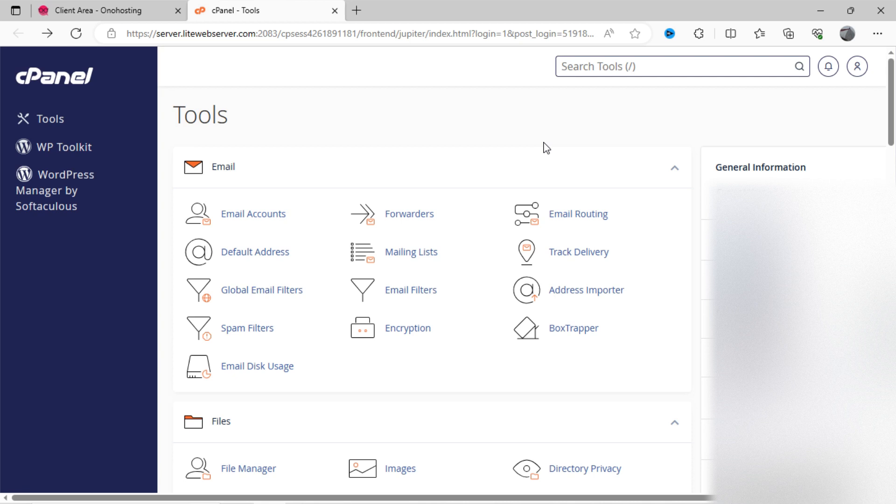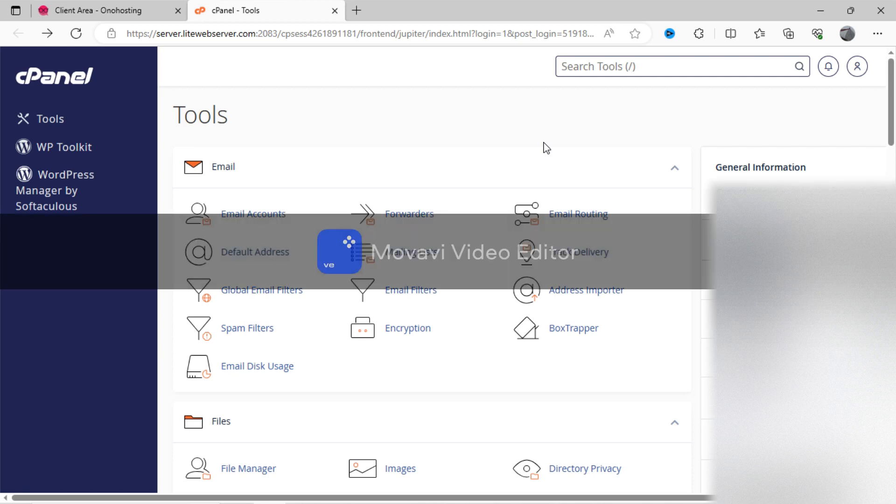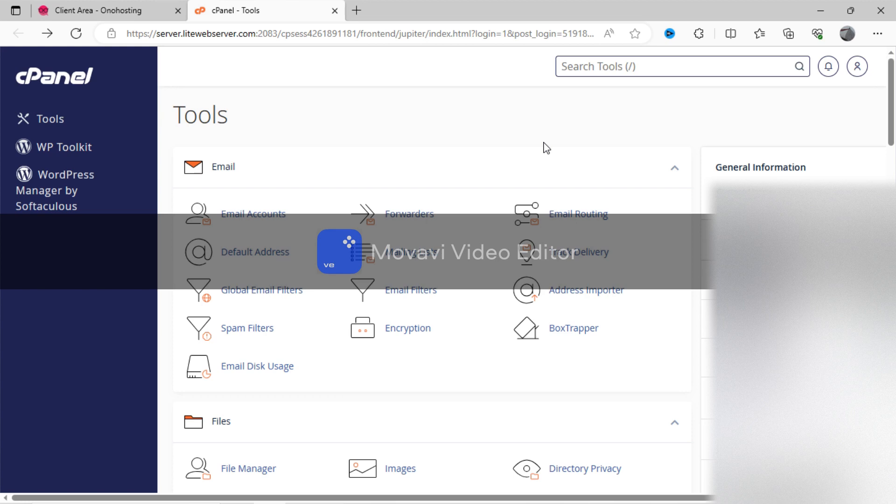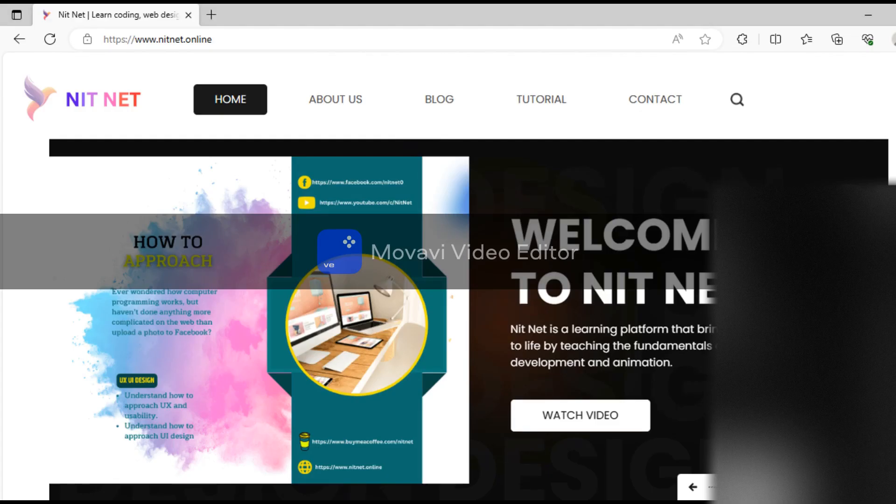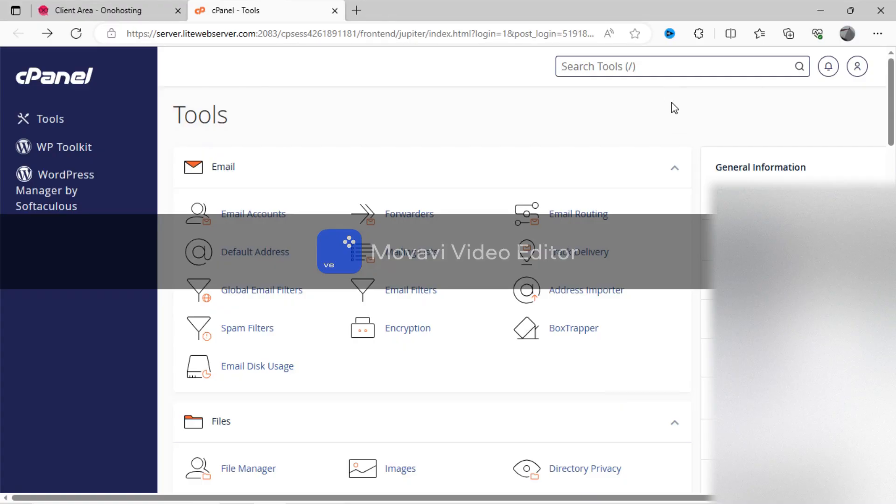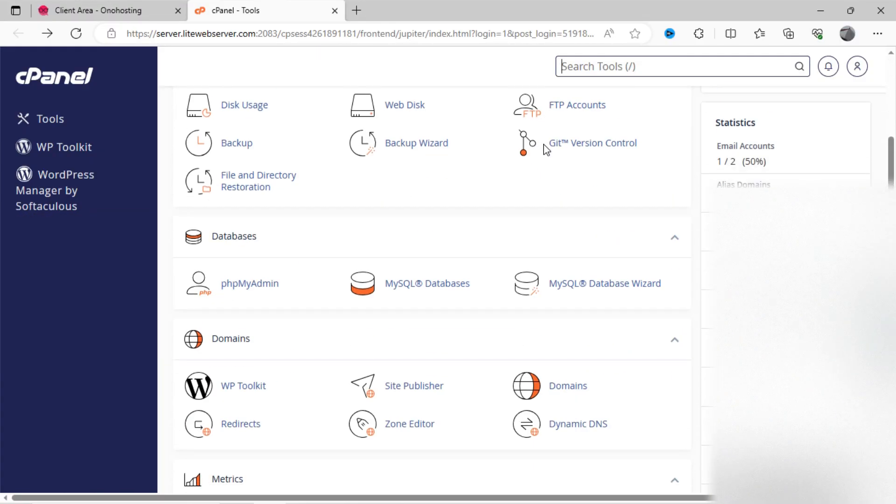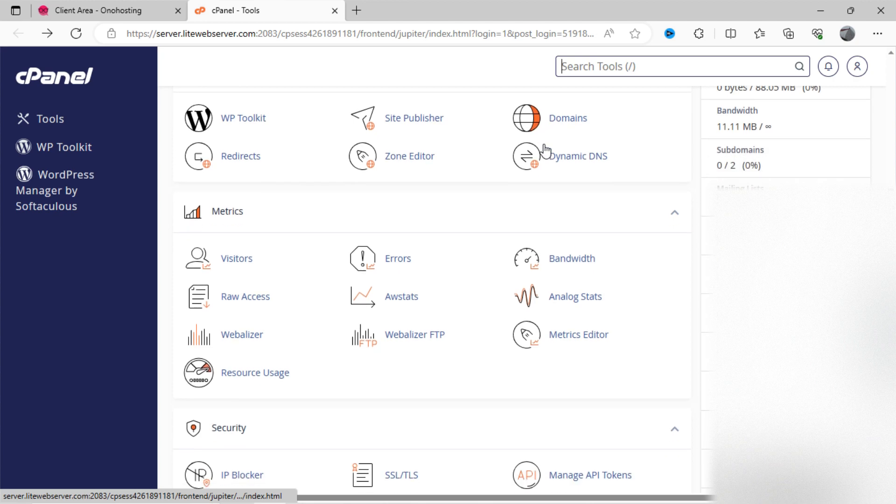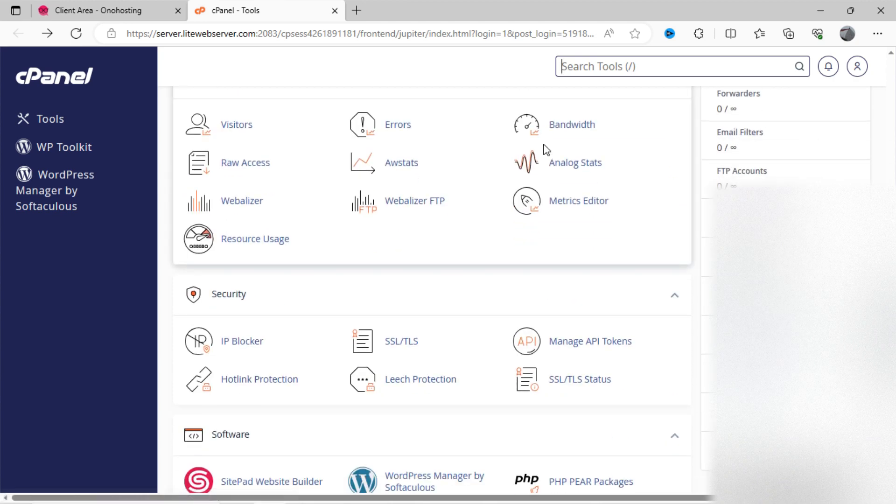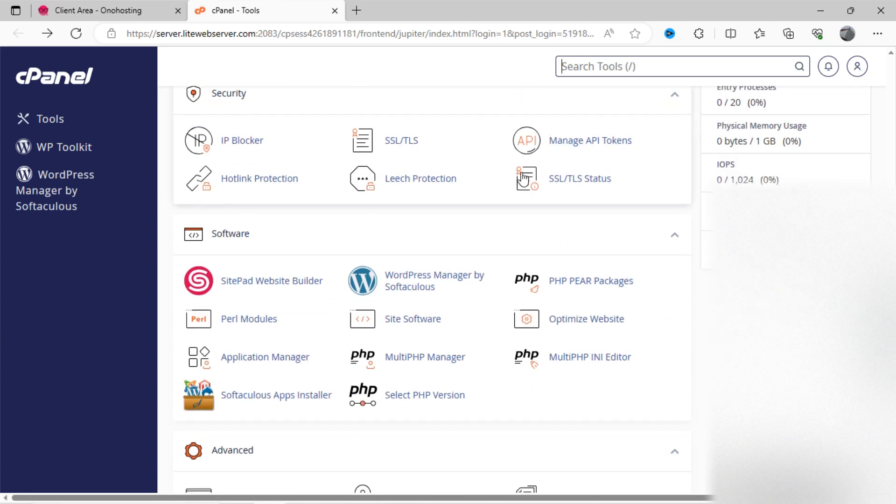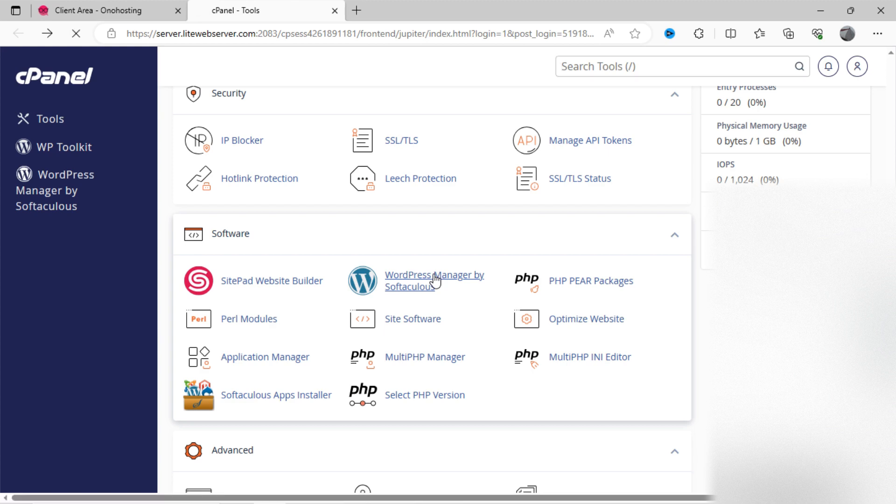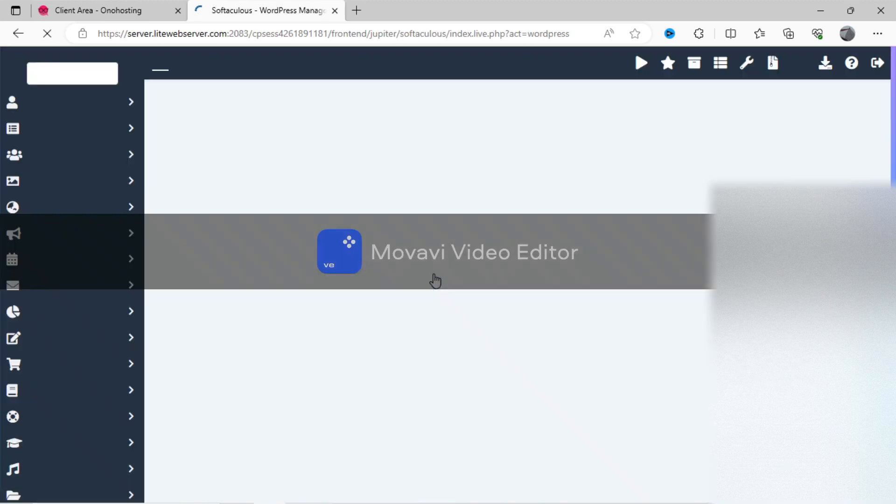You can see here a control panel dashboard from Onohosting. As I have told you, I have already hosted my website on this web hosting. You can see here the hosted main website. Let's scroll down. And you can see here in the software section, WordPress by Softaculous. Just click on this option.